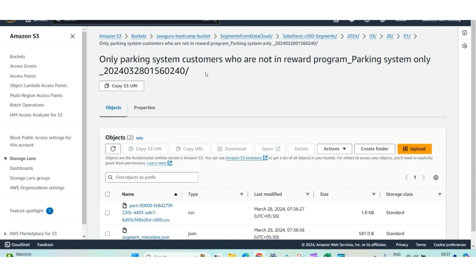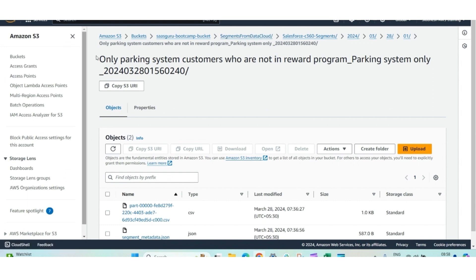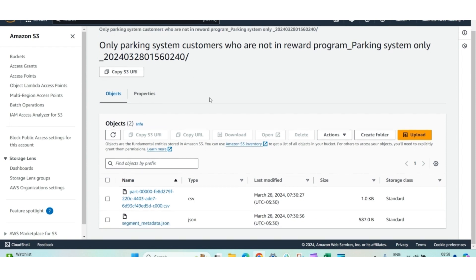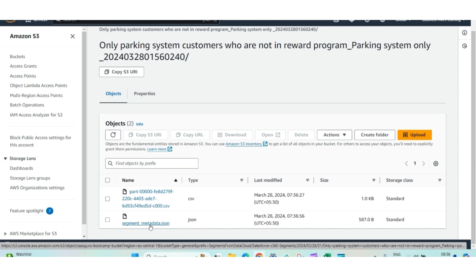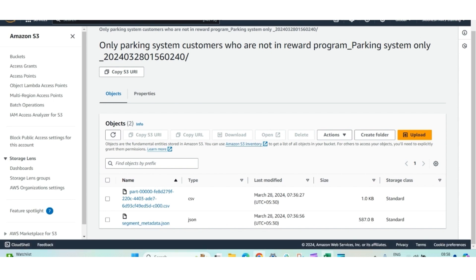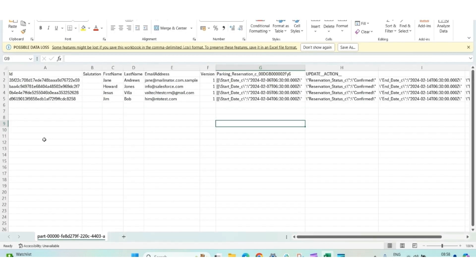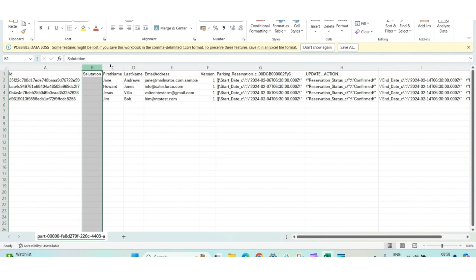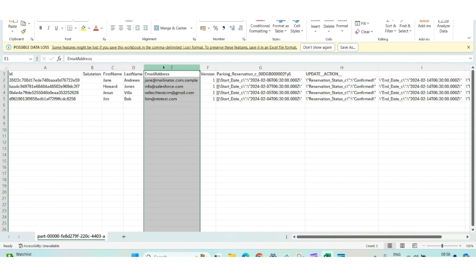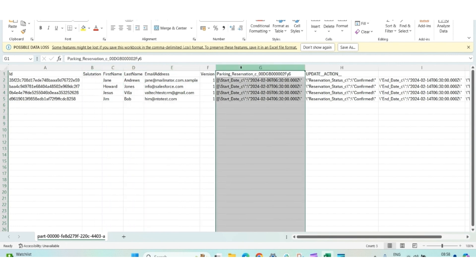In the AWS S3 bucket, inside Segments from the Data Cloud folder, there is a folder with the name Only Parking System Customers who are not in the program. Inside that folder, there are two files, a CSV and a JSON file. The CSV file has data and the JSON file has metadata. By opening the CSV file, you will see there is an ID, salutation, first name, last name, email address, and the reservation details.